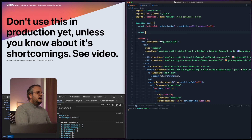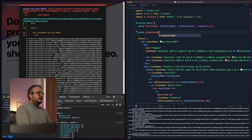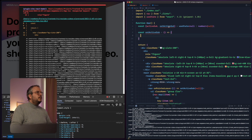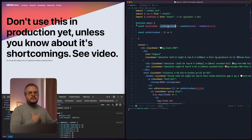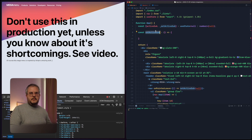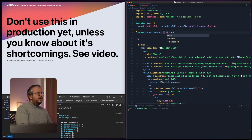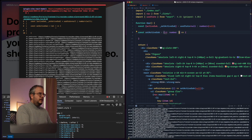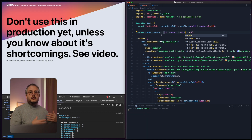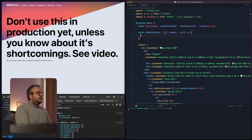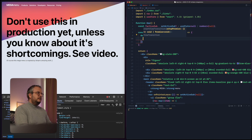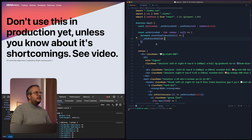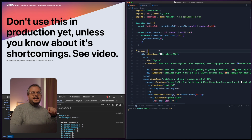We're going to rename the existing state setter to _setActiveSub — a private property we shouldn't use directly in JSX. We'll create a new setActiveSub function that gets an id, which is either a number or null. Then inside it we run document.startViewTransition, which takes a function, and in that function we simply call _setActiveSub.